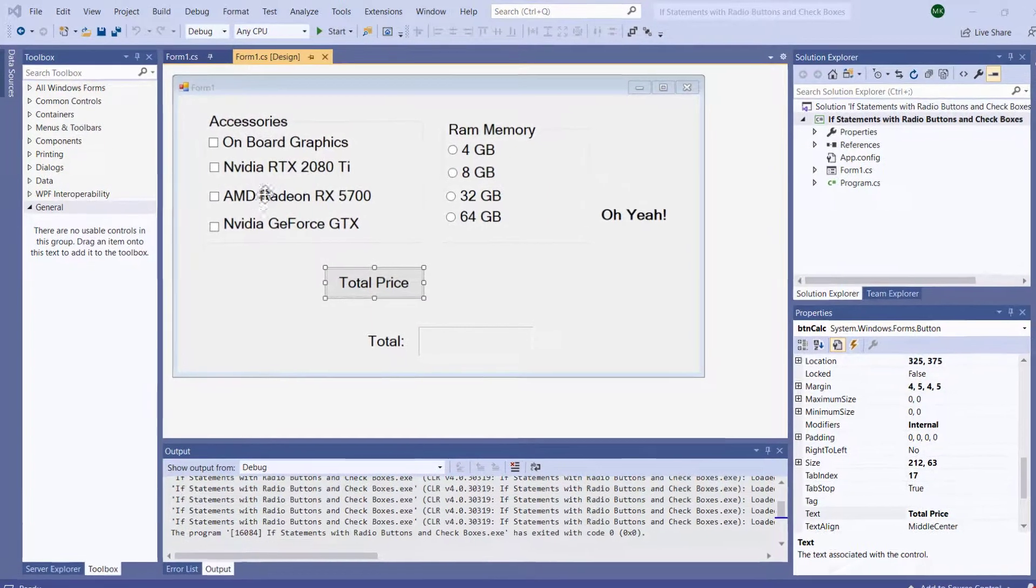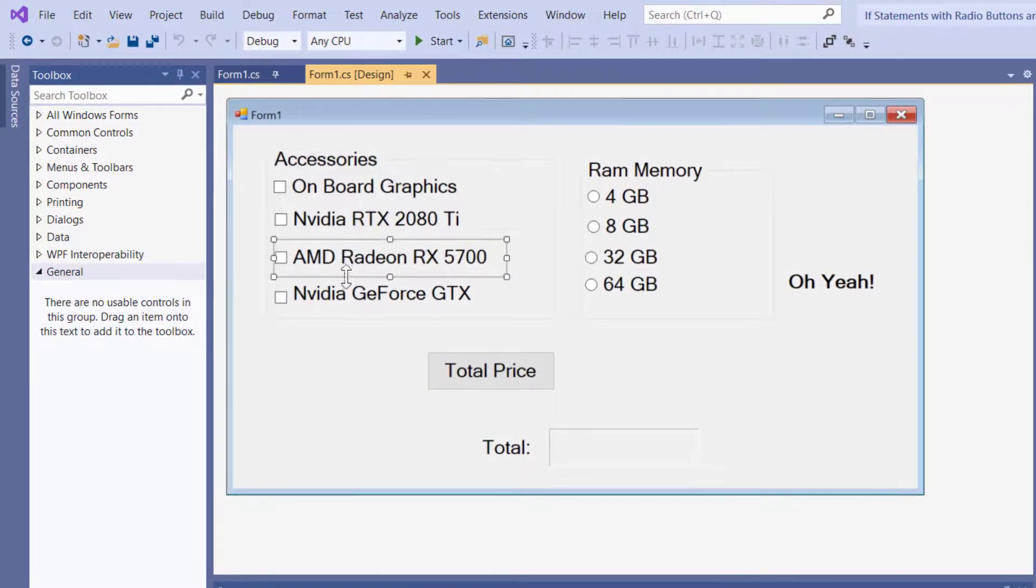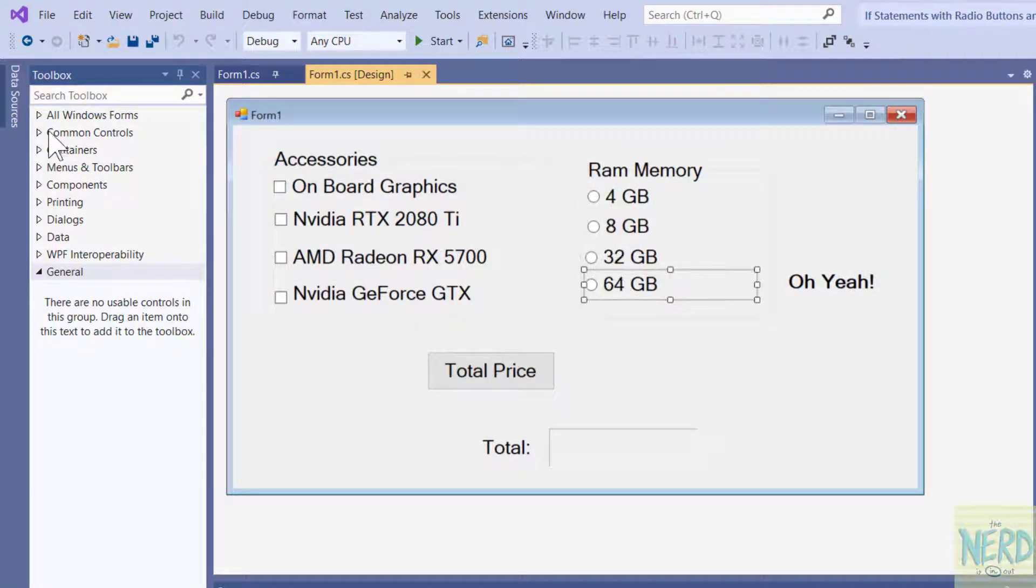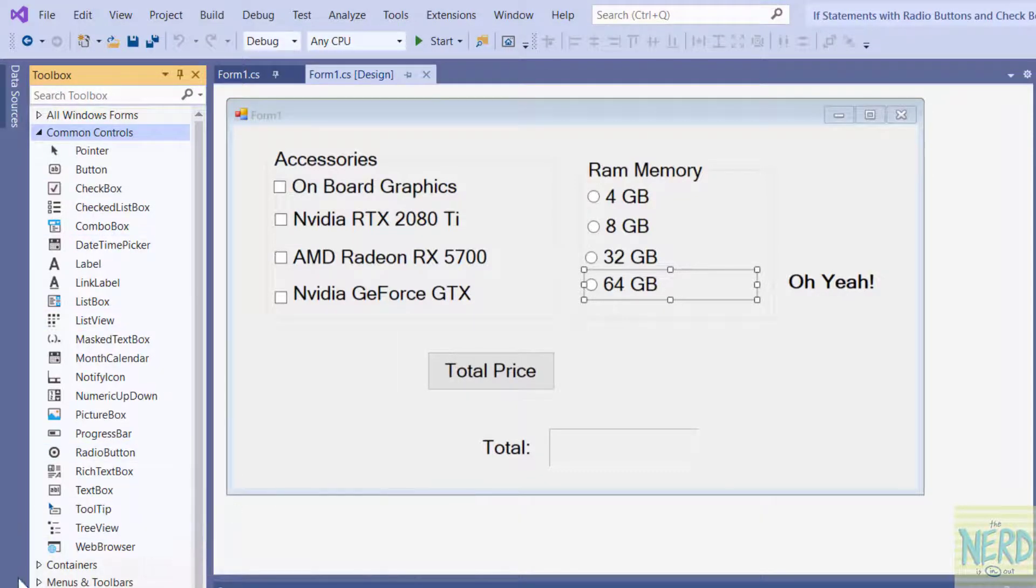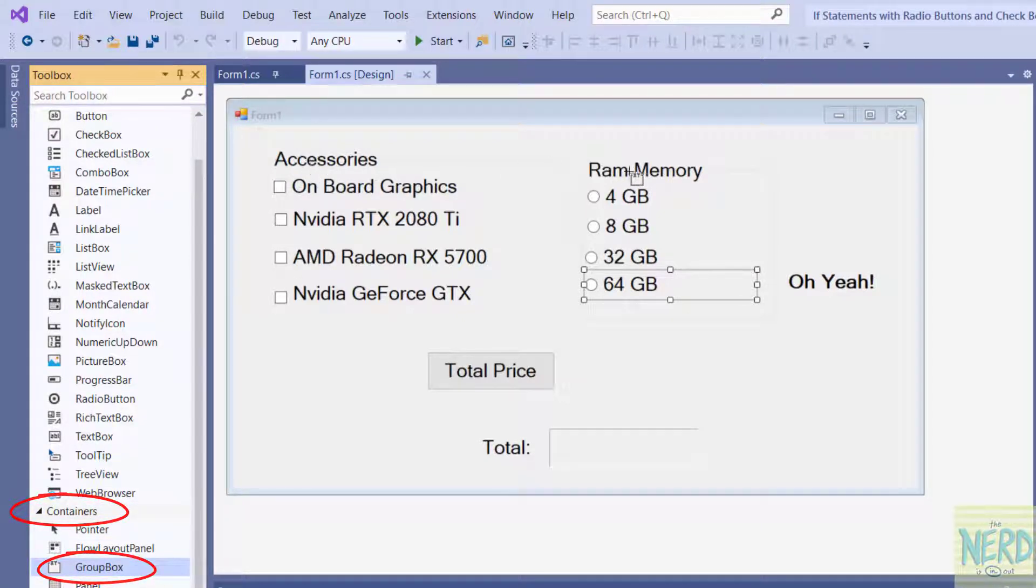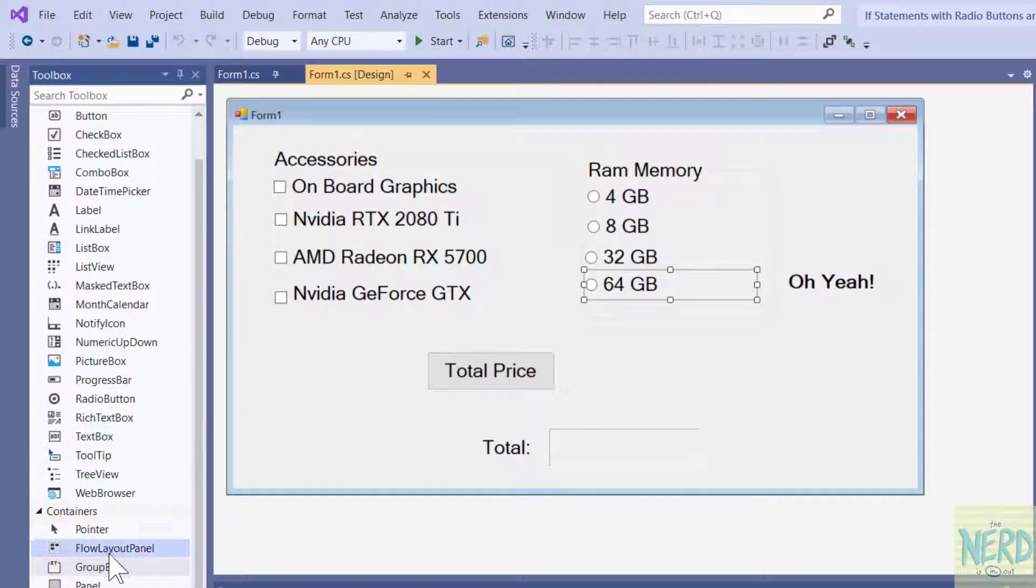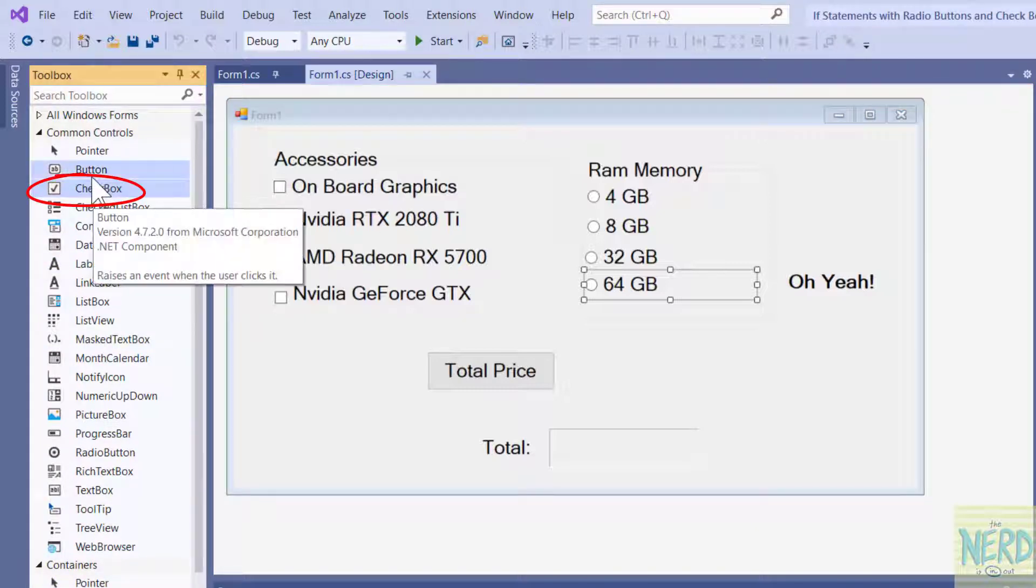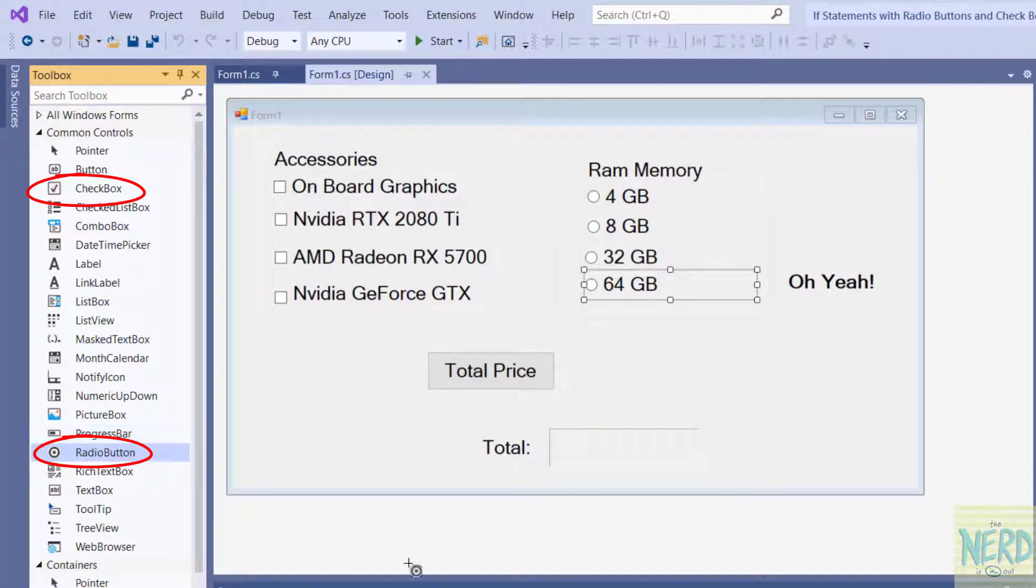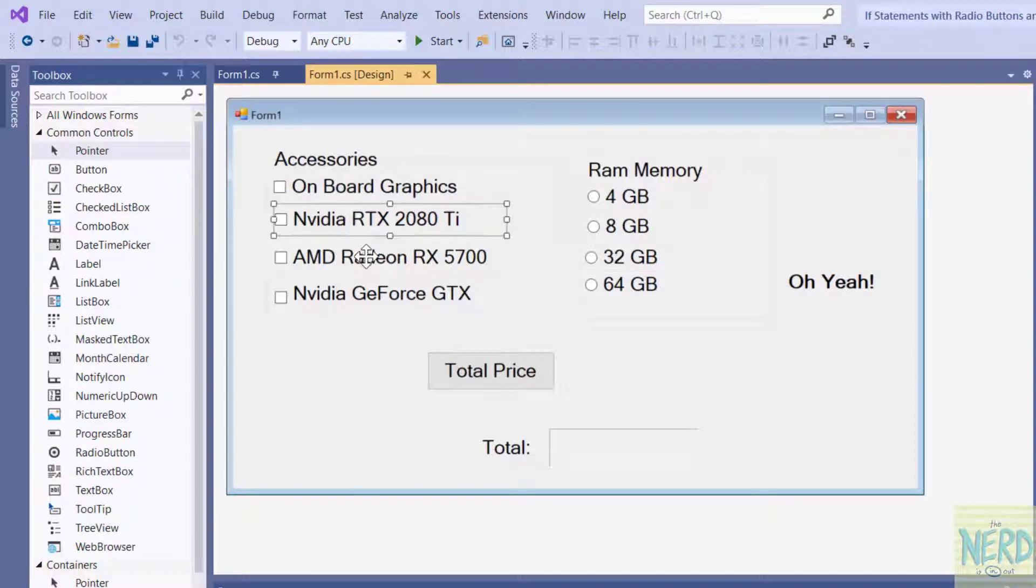I've got an example here to show you how to work with checkboxes and radio buttons. What I've done is in my common controls I have gotten a container. I've put two group boxes on the form, one called accessories and one called RAM. And then inside of that I either put checkboxes or I put radio buttons.